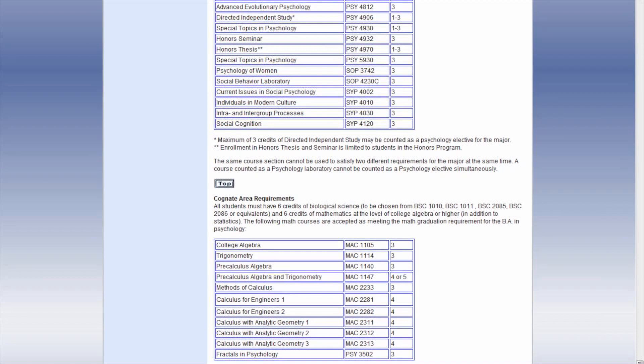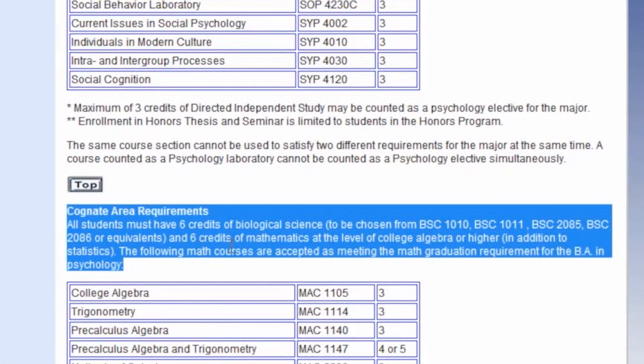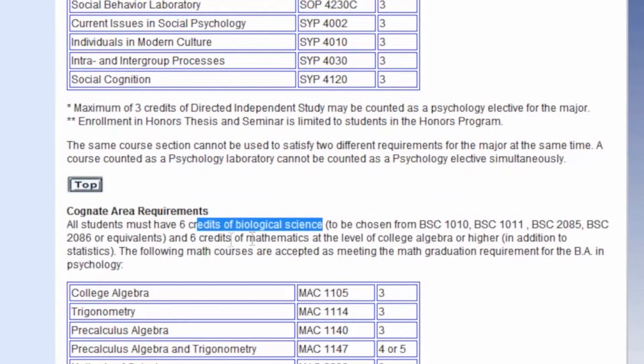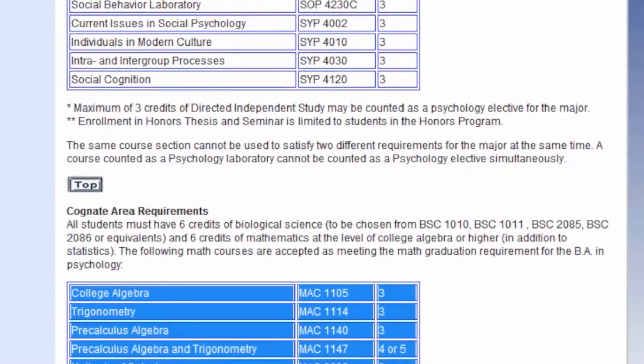To illustrate the importance of reading the whole document, I want to show you the science and math requirement for FAU's BA in psychology. You'll notice that they require six credits in biology and six credits in math, which must be college algebra and higher. It might not be so apparent if you're looking at a BA in psychology that you would be doing biology for science majors and courses like trig and pre-calc. That is why it's very important to read these documents very carefully.